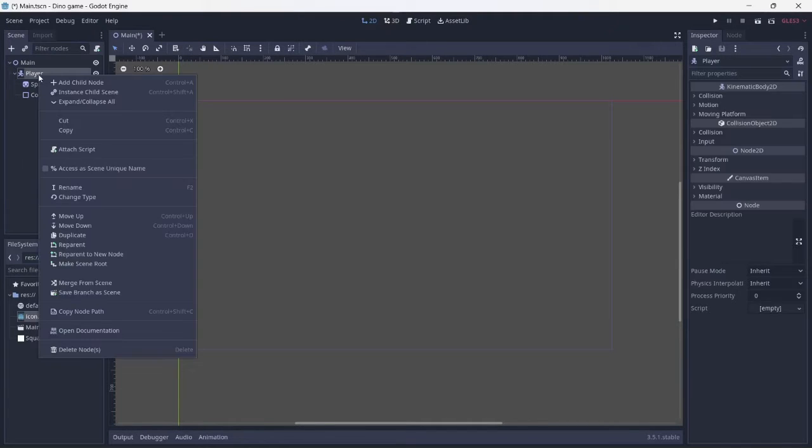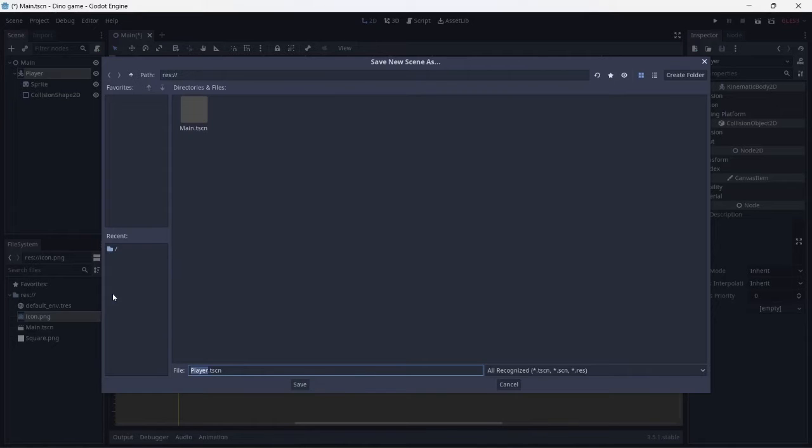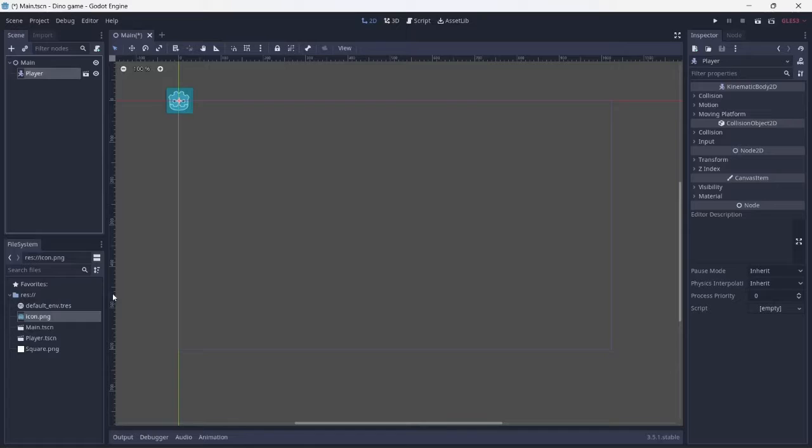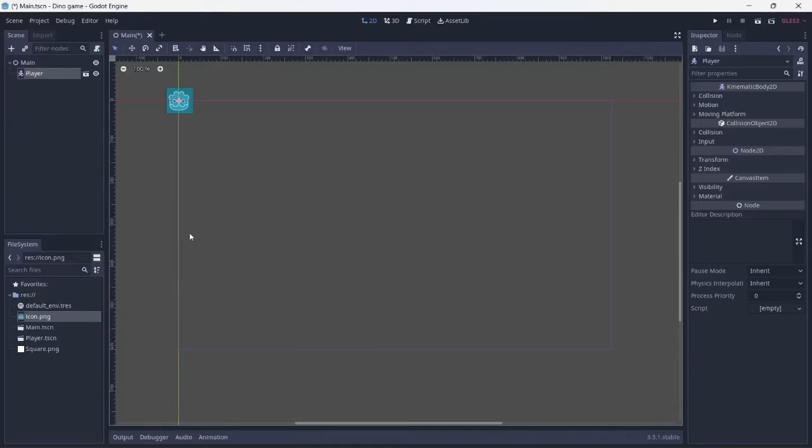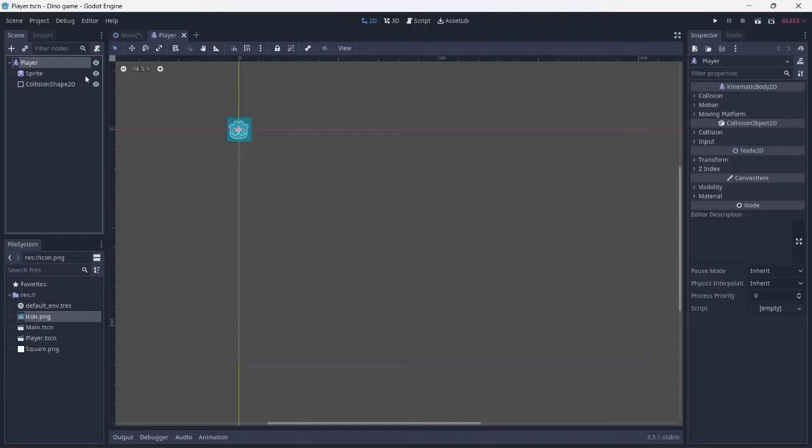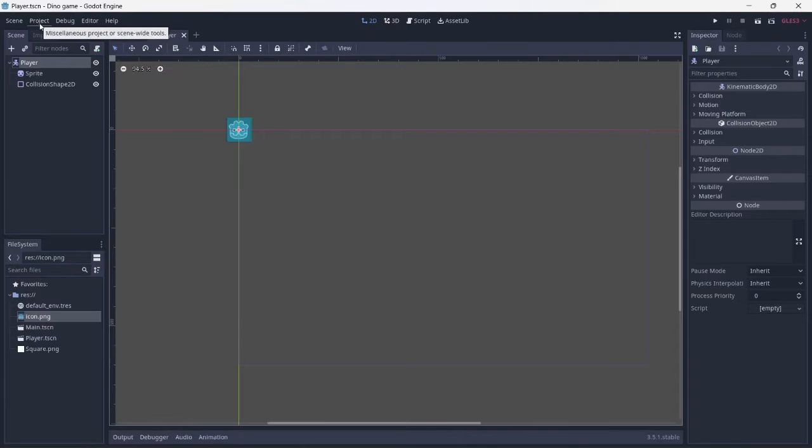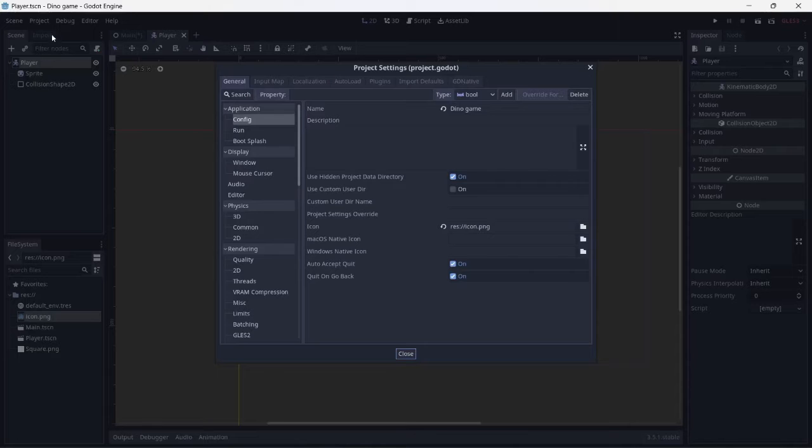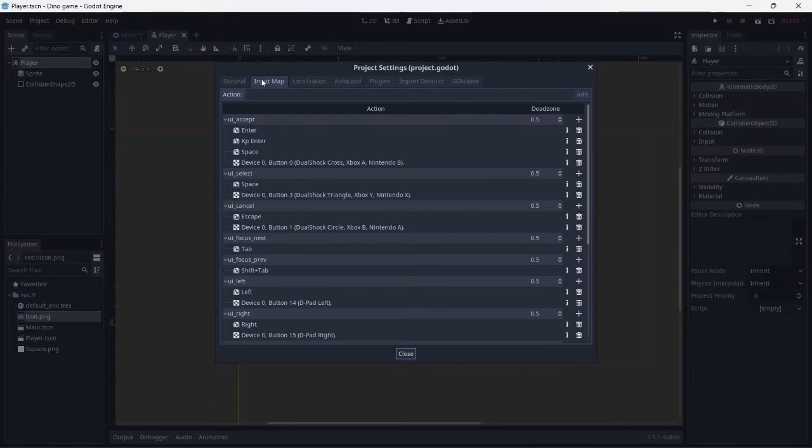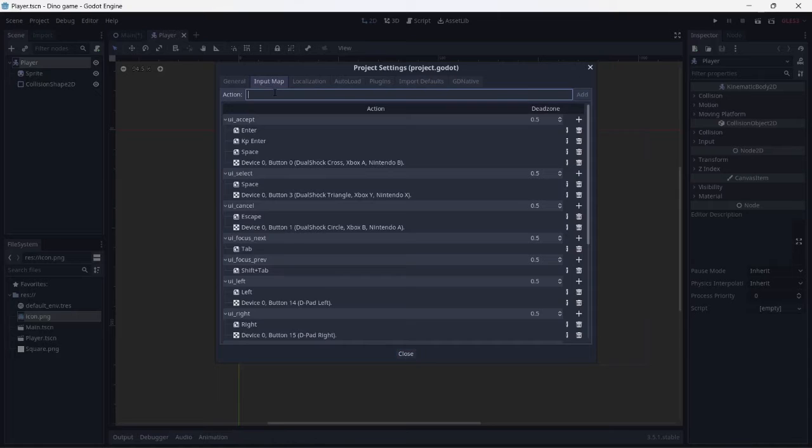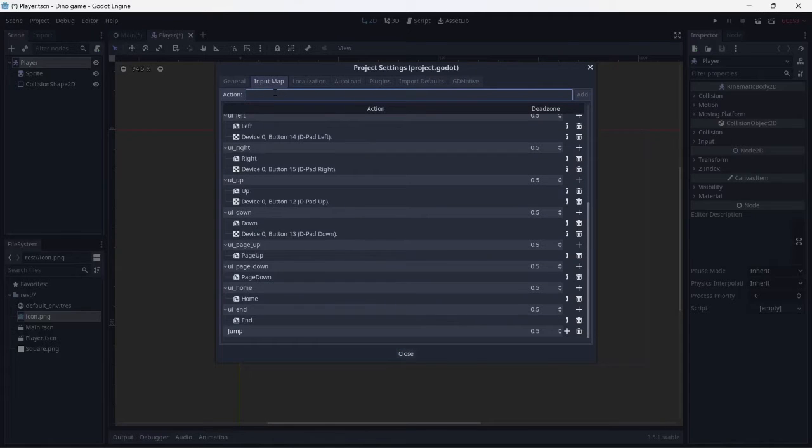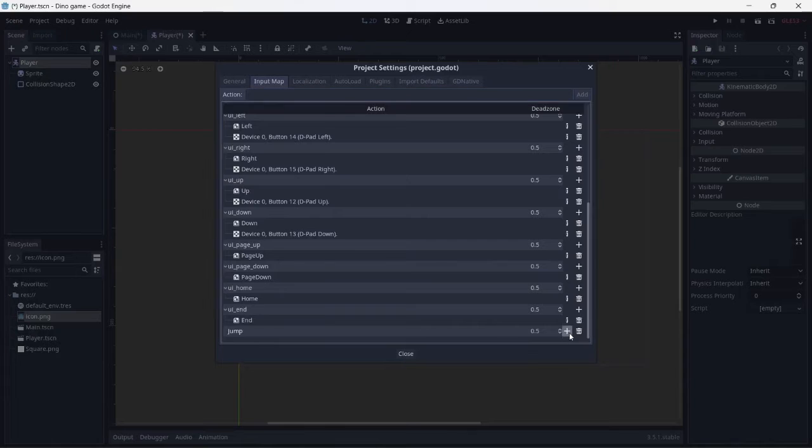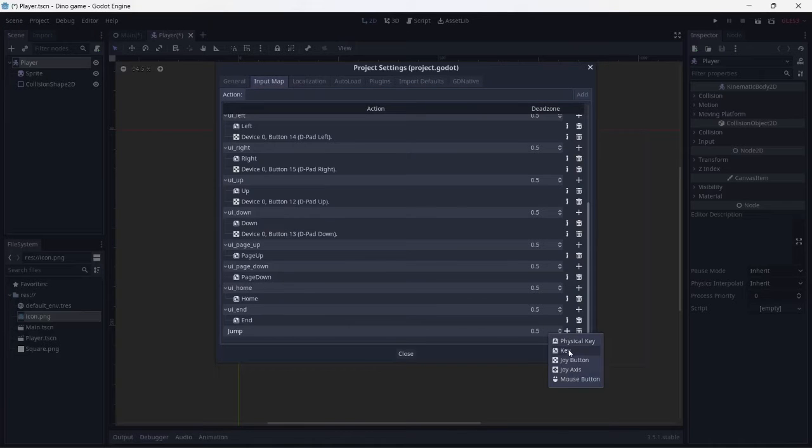Remember to save the scene and open it up. Next, we'll need to map out a button. Go into the project settings and click on input map. This will allow you to map out which buttons will be used for the game. I will be using the space bar for the jump.